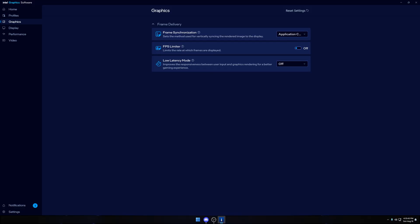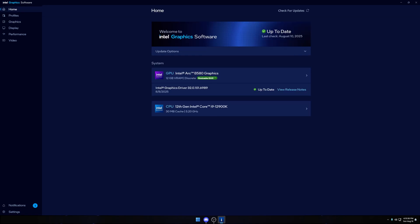It's very important that in your Intel Arc graphic settings you don't have low latency mode. You need to keep that off. Frame strength, you can put application controlled. FPS limiter, you can keep that off as well.